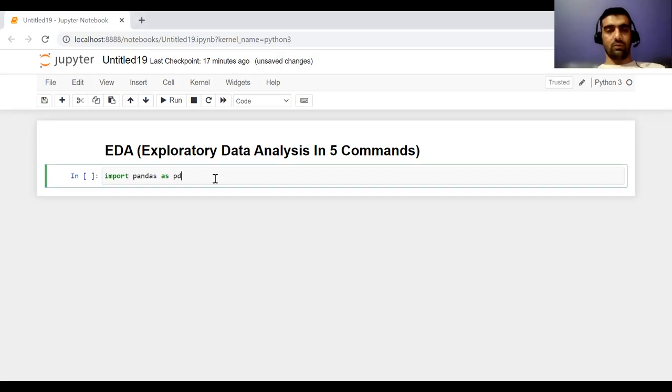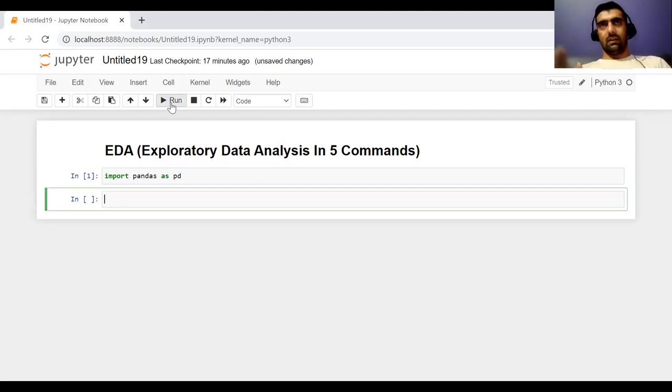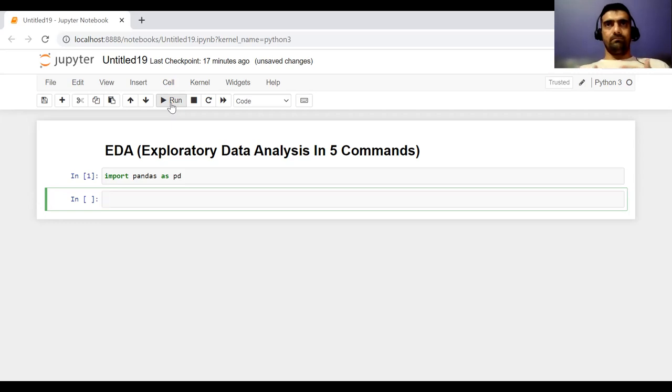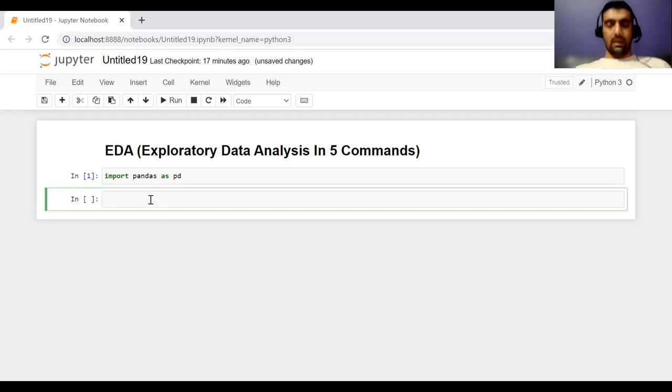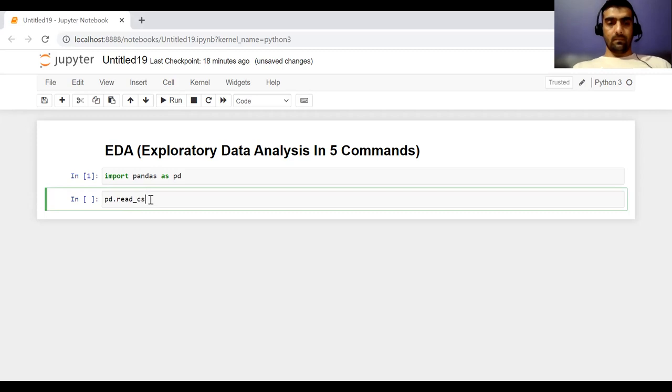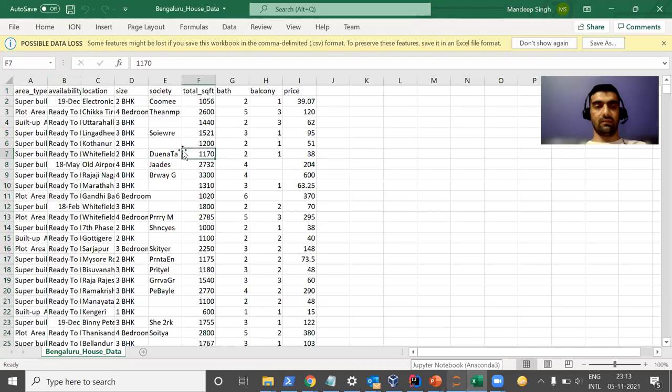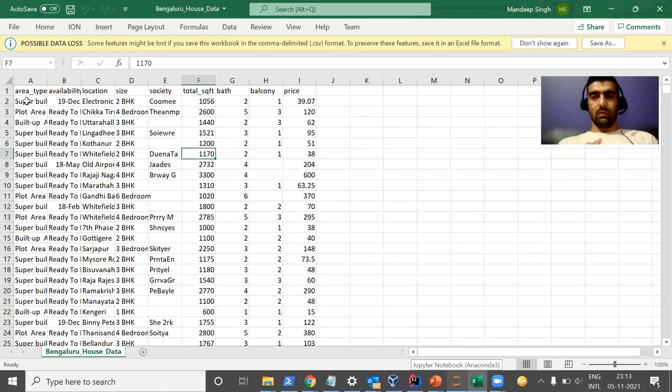So very first, I'm going to import pandas. If anyone who is watching this video does not know about pandas, they can go back in my playlist and I have created a video on pandas as well. So I would suggest them to take a look at that video. So very first, I have imported pandas and then I'm reading a CSV file which is on my local machine. And if I show it to you, this is my CSV file which I have downloaded from Kaggle.com. Kaggle is a very good platform for machine learning engineers, data scientists.